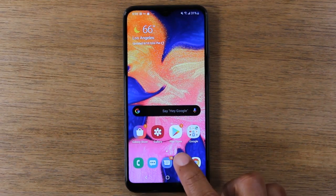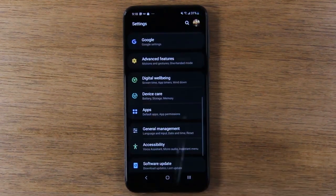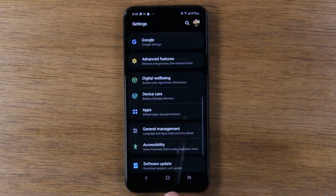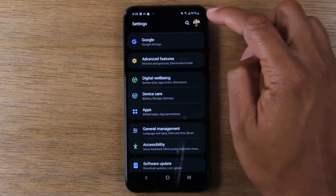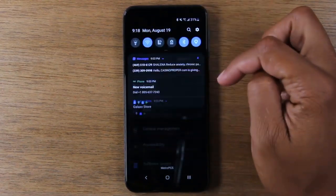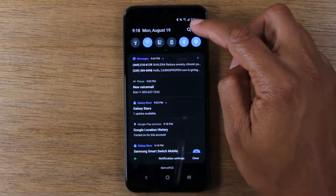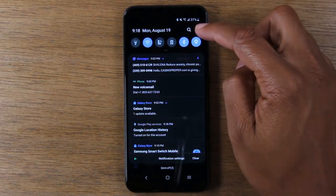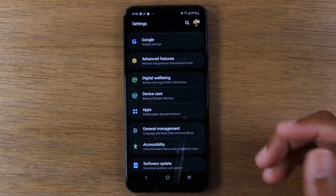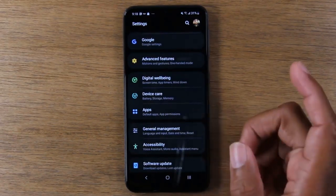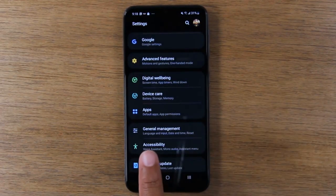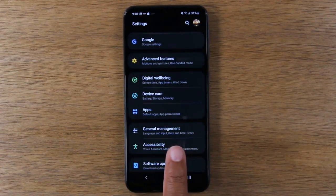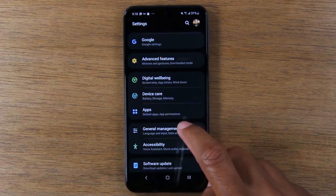Let's go to the settings. If you don't have the settings button at the bottom, just go to the upper right corner, swipe down, and tap on the little settings icon, and that will take you to the settings section. From here we are going to go to the General Management tab first.